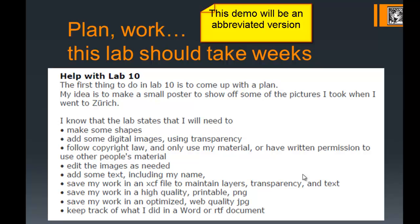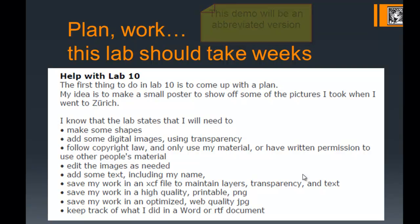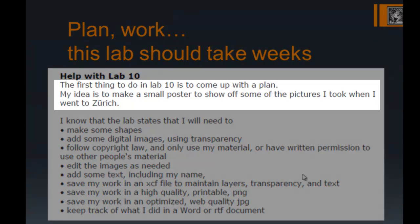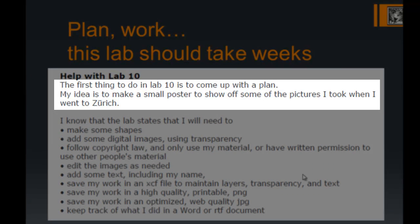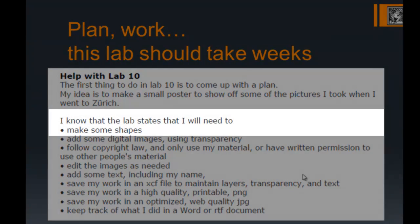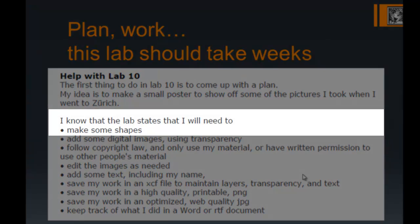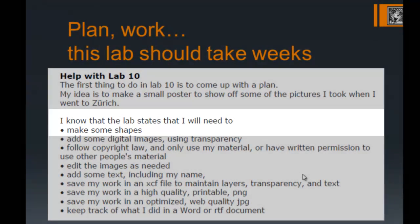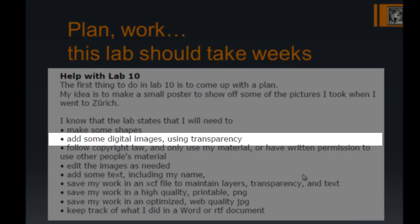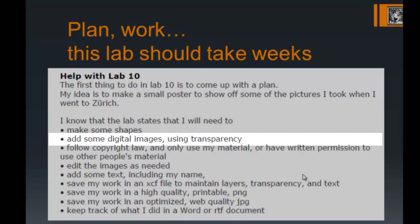As a demonstration, I'll show you an abbreviated version of some of the tasks included in your lab 10. My idea is to make a small poster to show off some of the pictures I took when I went to Zurich.